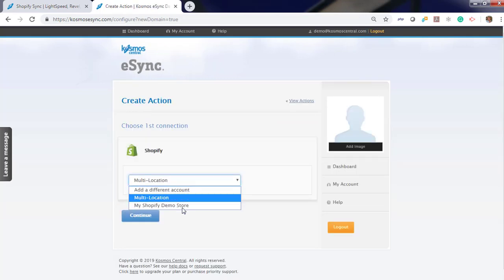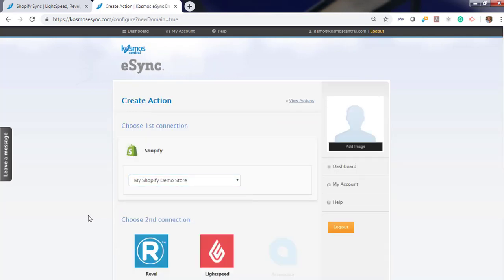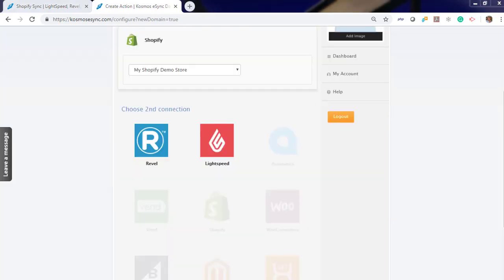You will now see your store listed here. Continue and choose the point of sale or ERP system you'd like to connect to next.